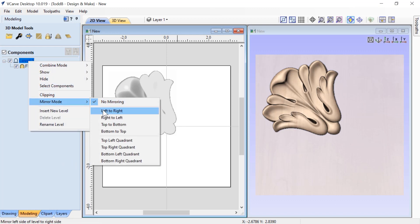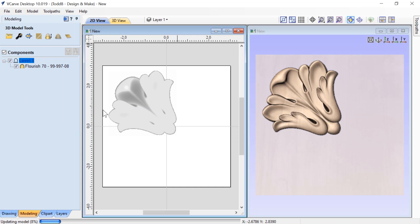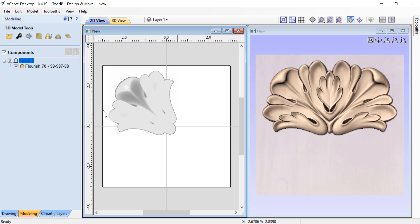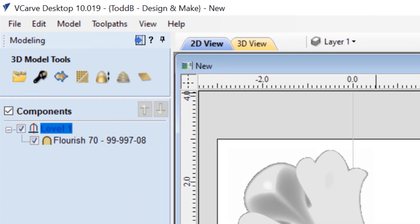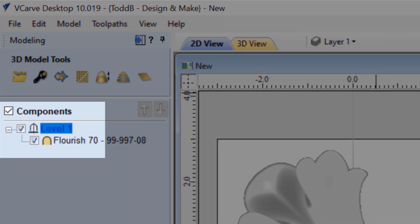Let's choose to mirror left to right. The first thing you'll notice is that the result of the mirroring happens in the 3D view, but the 2D view stays exactly the same. You should also notice that the icon for that level has changed to reflect the type of mirroring that you're doing.